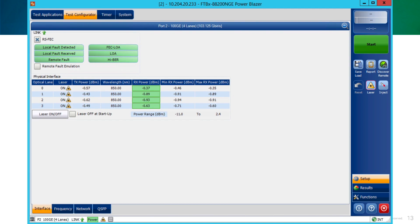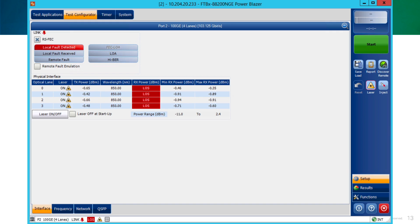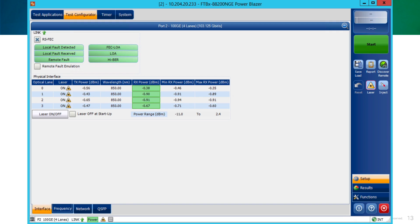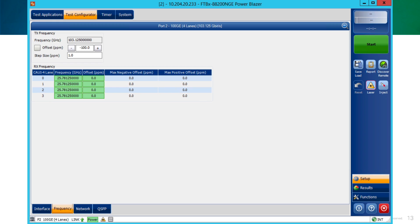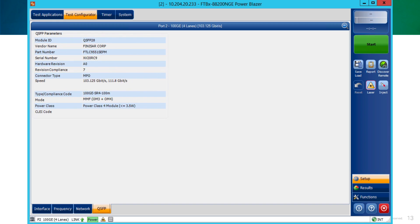In this window, we could enable or disable the RSFEC, as you can see in the checkbox at the top. After we do it, the status of the lanes also changes. We can review the optical power per lane. We also could check the frequency per lane. And we have an extra tab that gives you all the information about the transceiver, in this case the QSFP.